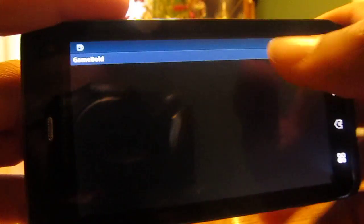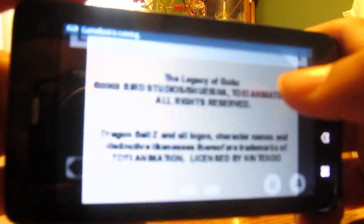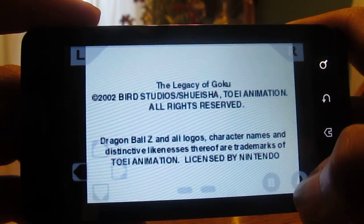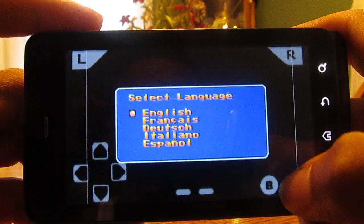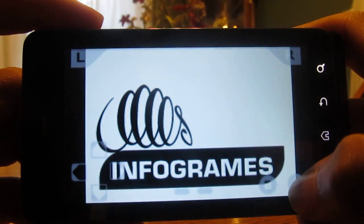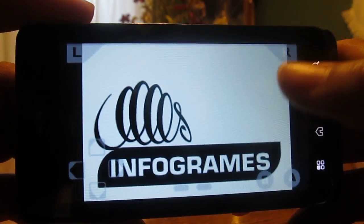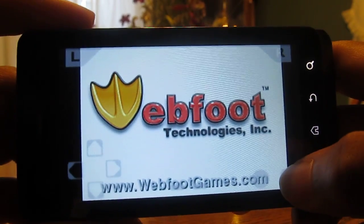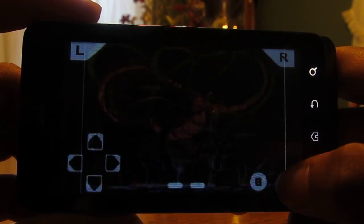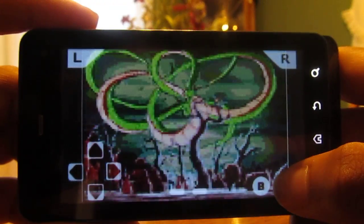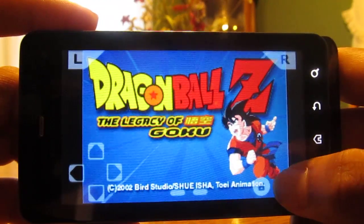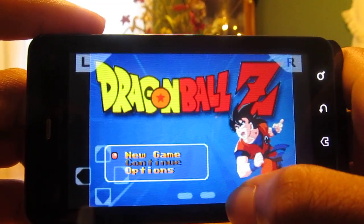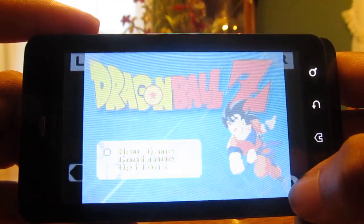We'll click Play — it should play automatically. And there we have it, The Legacy of Goku. Click English. And then there's proof that it is working. Let's press Start. New game.